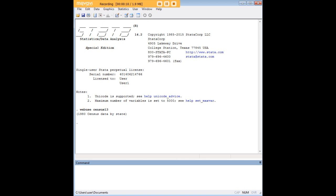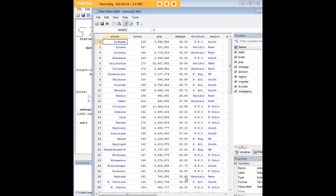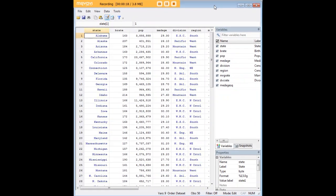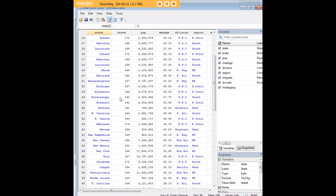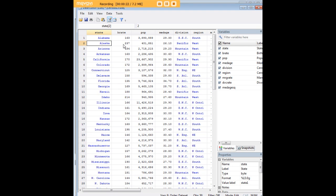The best way to learn is just to get going, so I'm going to load the census 13 data set. As you can see here, this is a census data set with demographic information pertaining to the states.